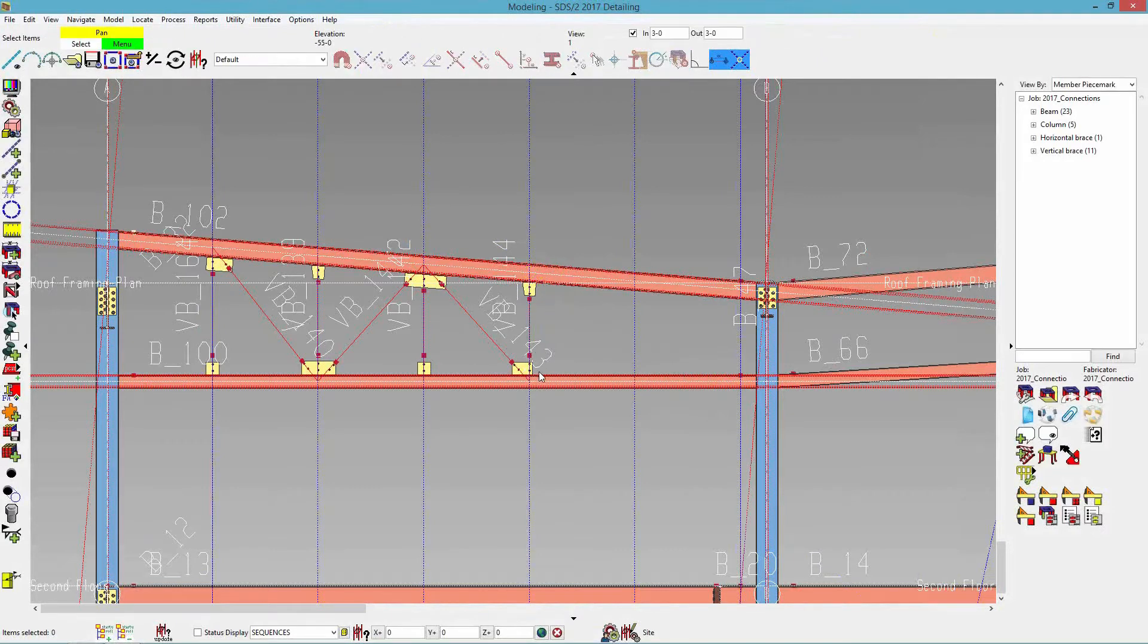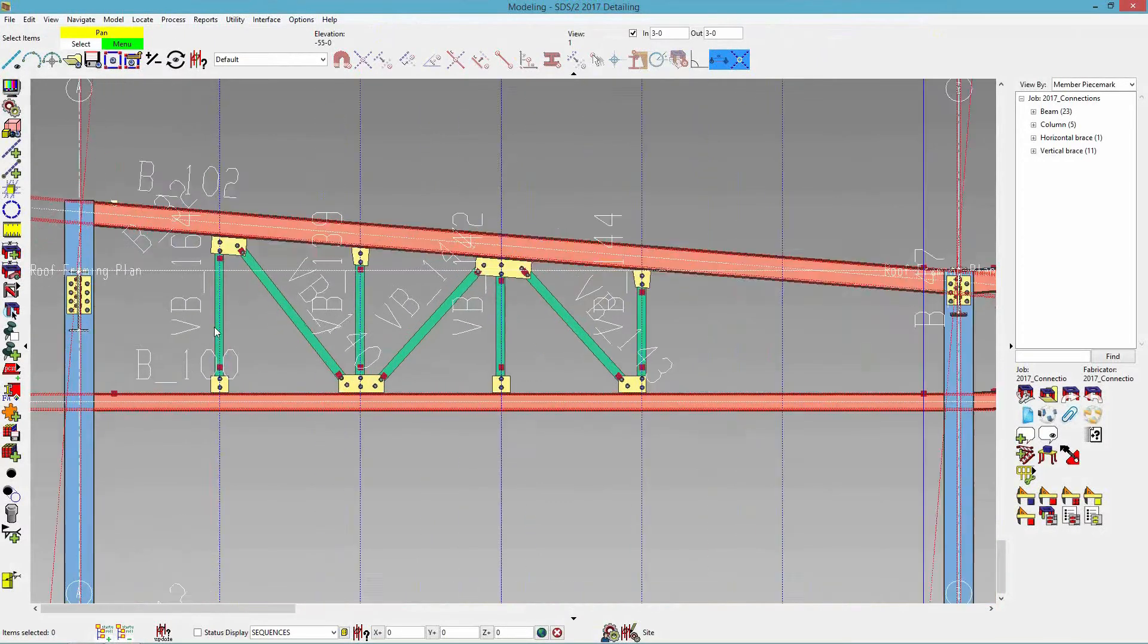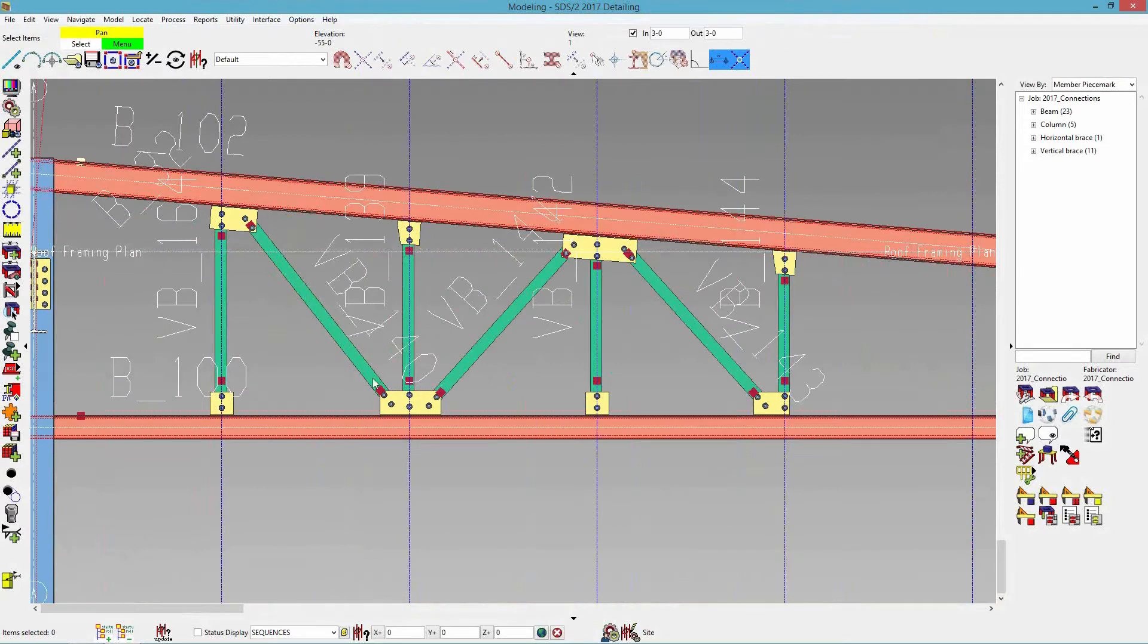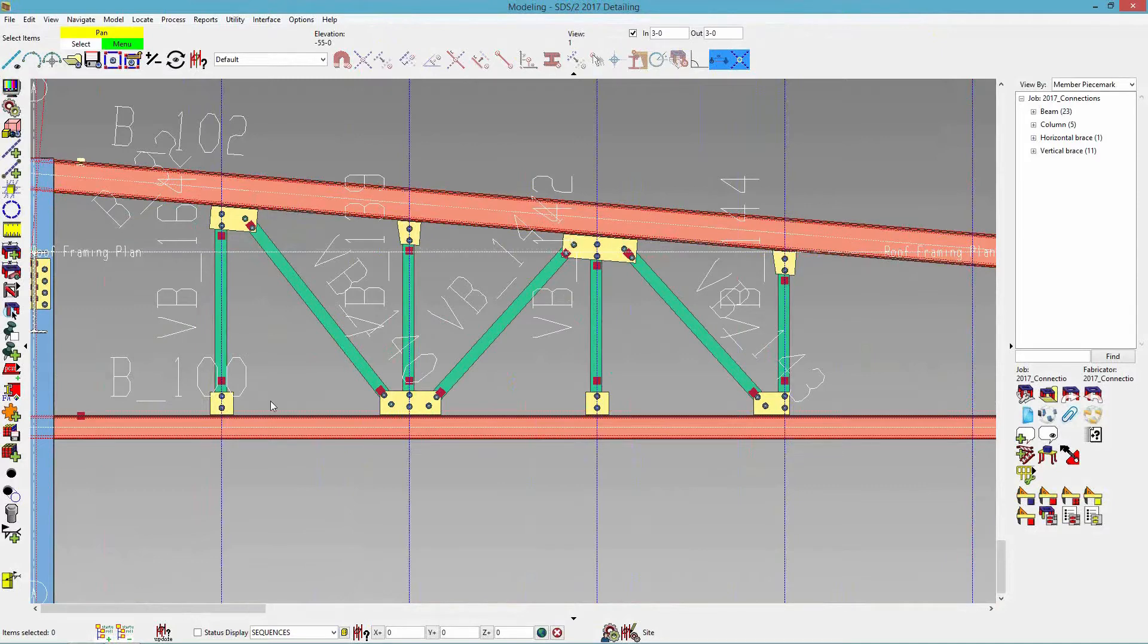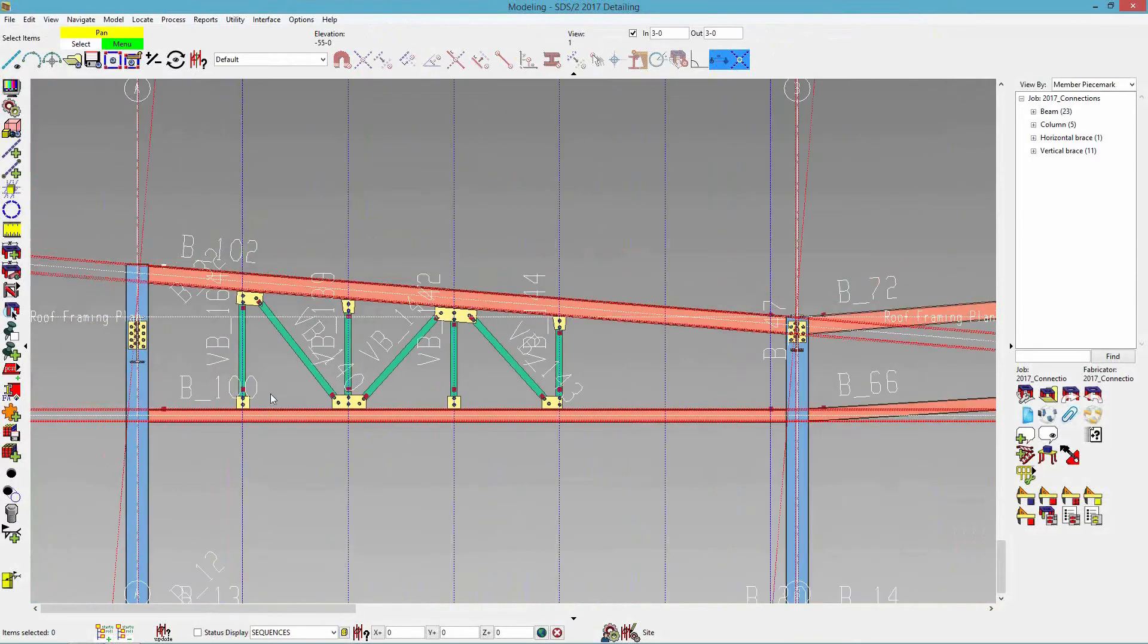So it shows that that is failing right now just because it hasn't gone through processing yet. There we go. So there are some examples that now it is not perpendicular. It does not have to be perpendicular to that supporting member.